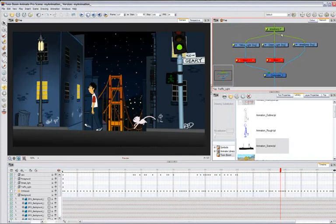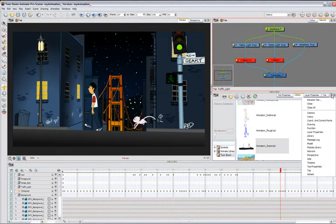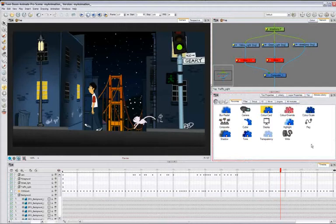Node systems are well known by compositors and Animate Pro has it too. You can import more than 50 different effects from the module library and combine them for even greater results.